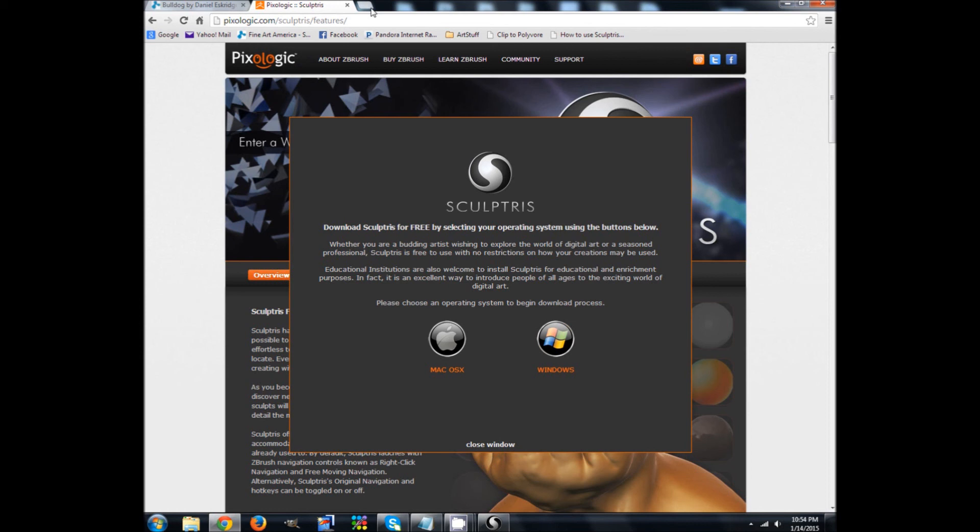Now, of course they're going to push you to upgrade to ZBrush, but I've, I mean, and I do use ZBrush, but I find that sometimes I only need Sculptris to do a professional model.